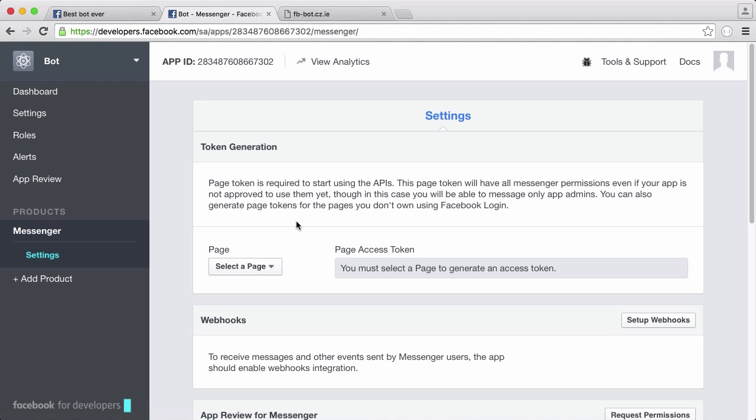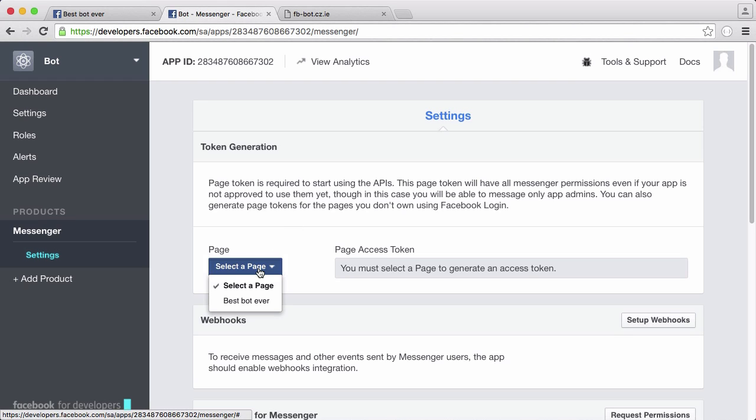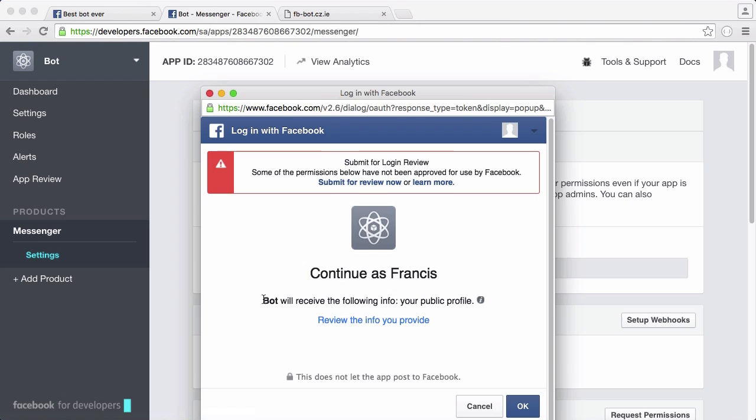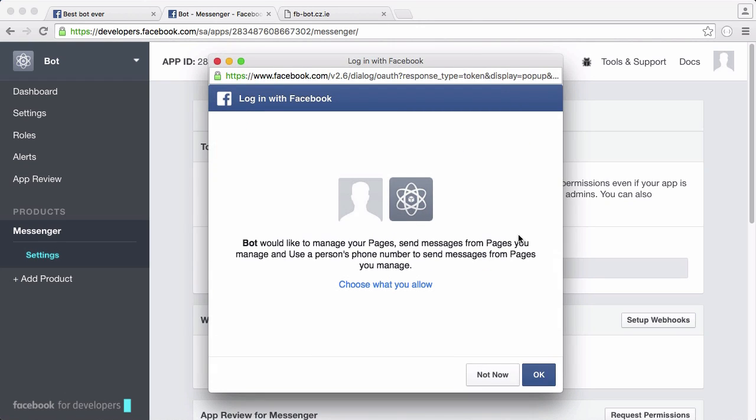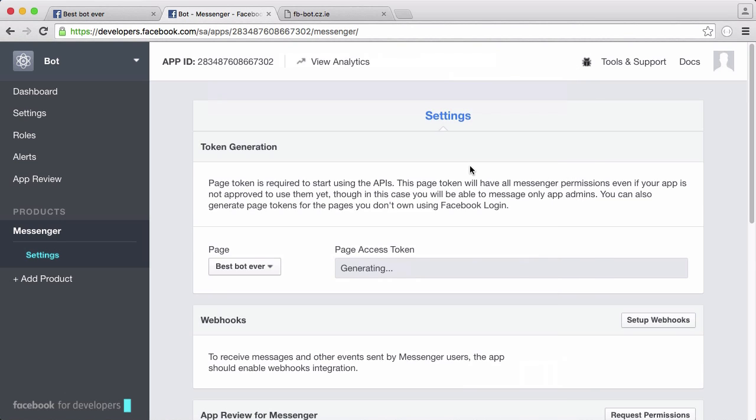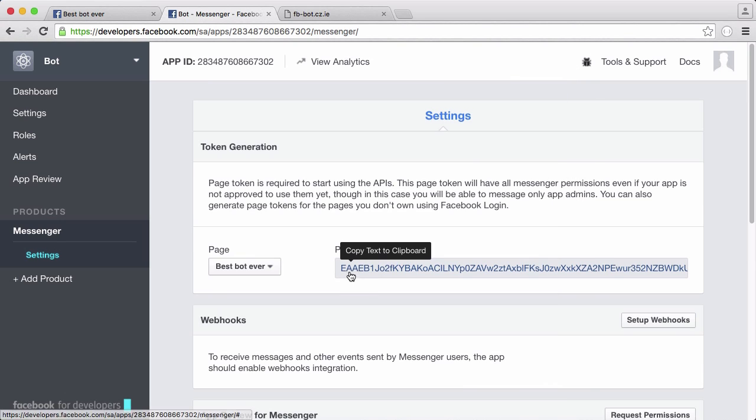The first thing we need to do is choose the page that's going to host our bot. We just click select page and click the page we just created. We're going to click OK, click OK again, and we have our page access token here.